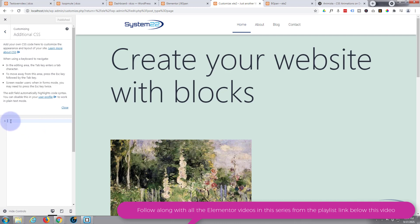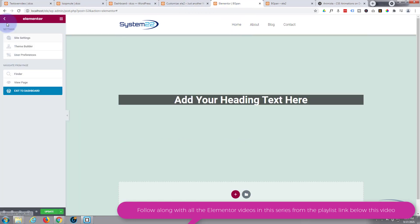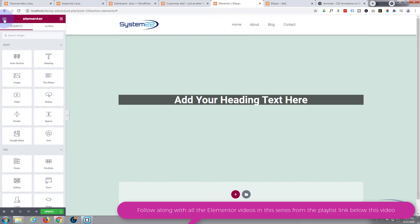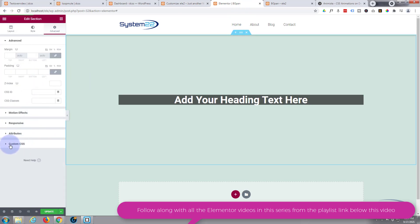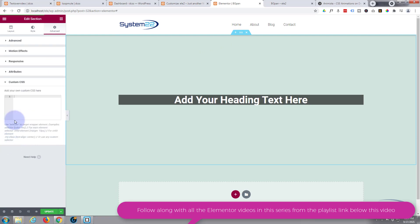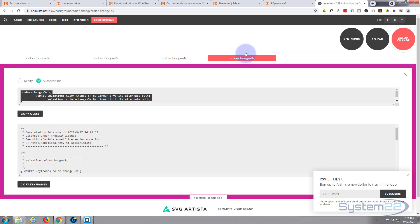Customize—that'll bring you to this page. At the bottom you'll find Additional CSS. For the free version, you can just paste your CSS right here and it'll act exactly the same way. For convenience today, so we can see what's going on, I've been doing this with the pro version in our custom CSS tab at the bottom of the Advanced section.